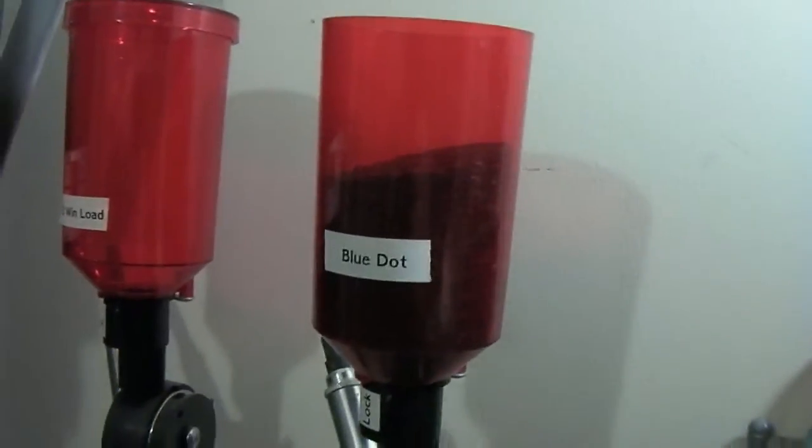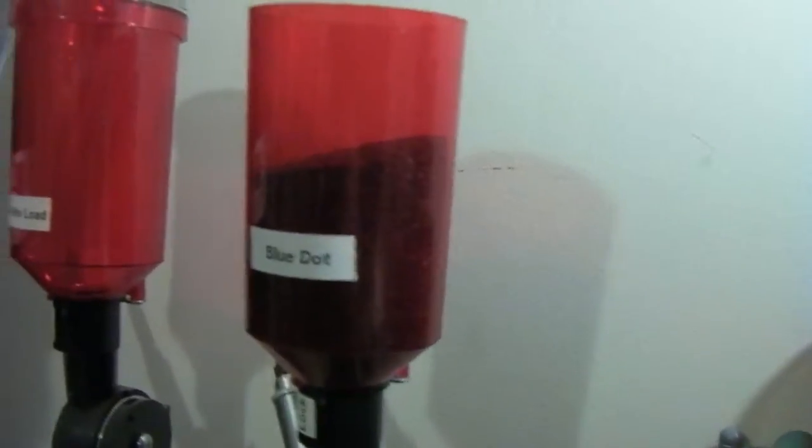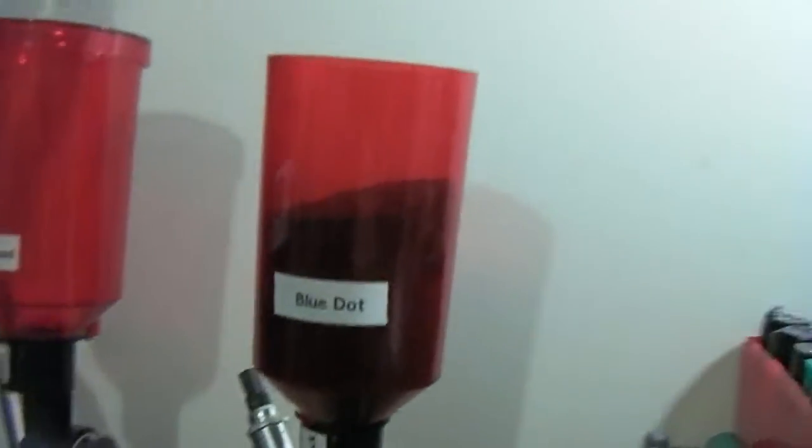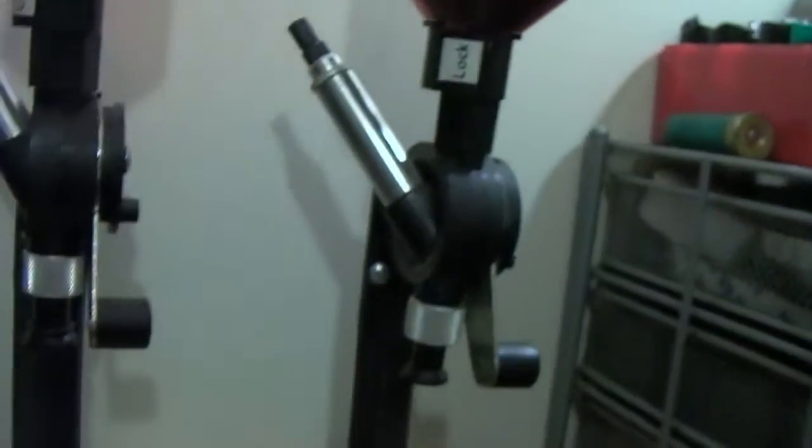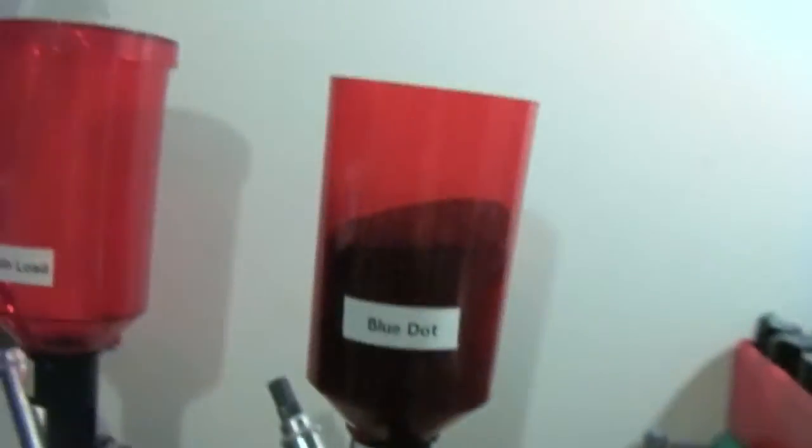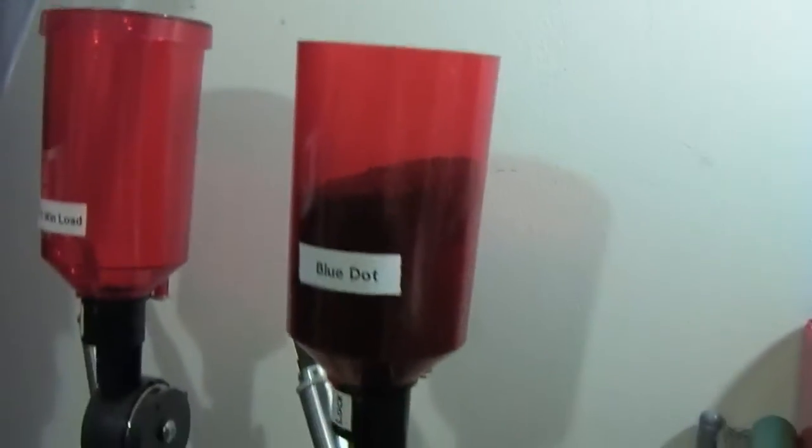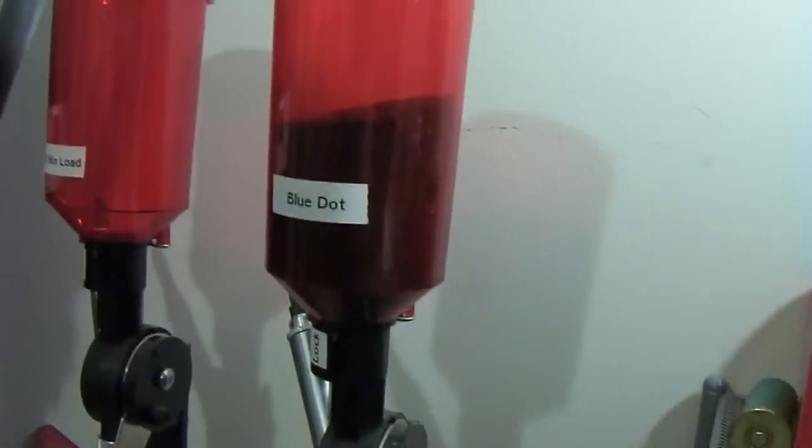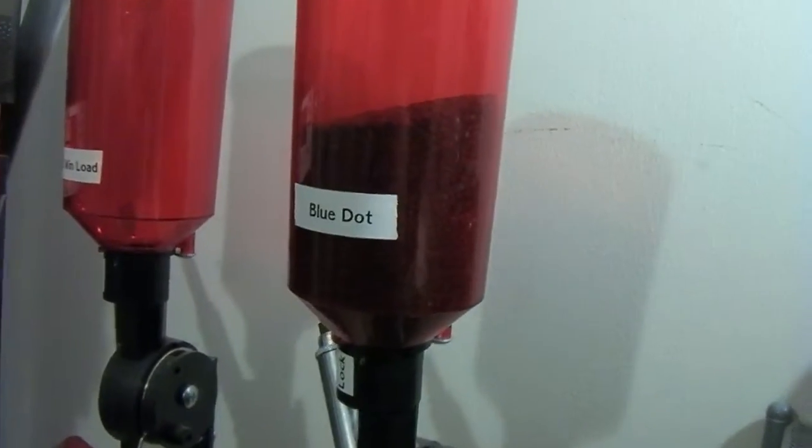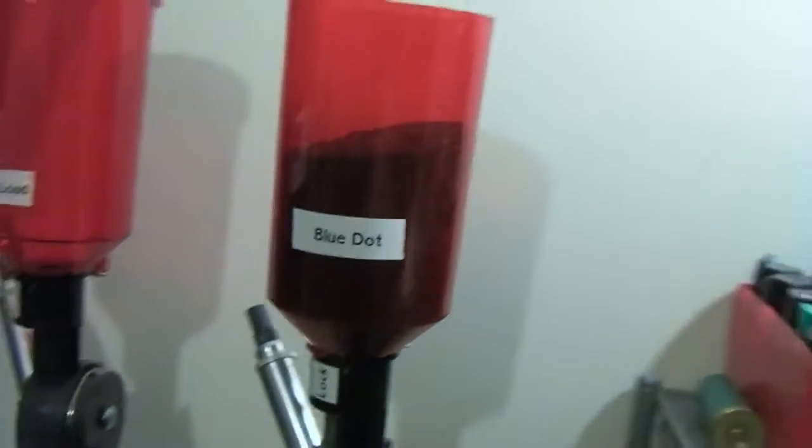So I make sure I got a decent amount of powder in there, and that way when we go through and use the measure, we get hopefully a consistent amount of powder going through. Okay, so these are my digital scales.